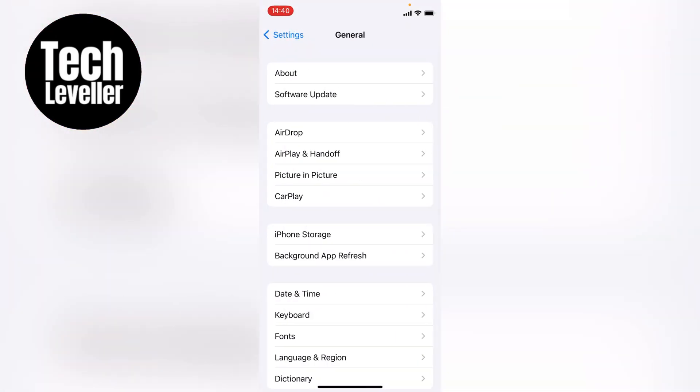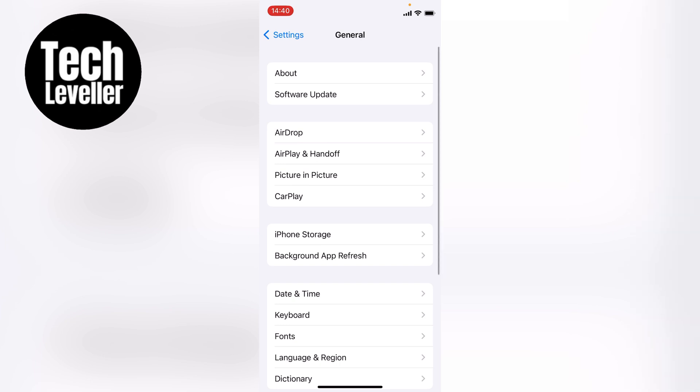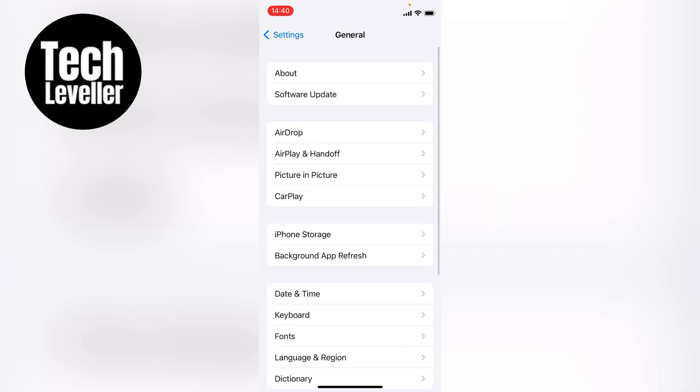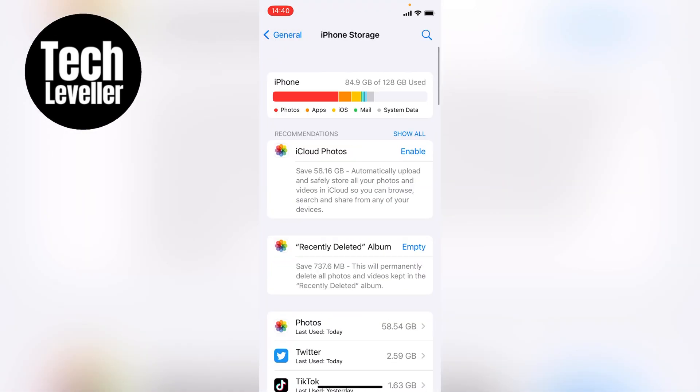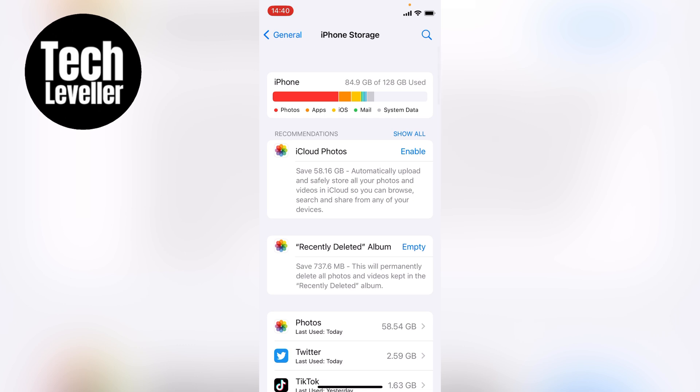Now from the General page, go on iPhone storage, I want to tap into that, and this will give you a breakdown of how much iPhone storage you have left.